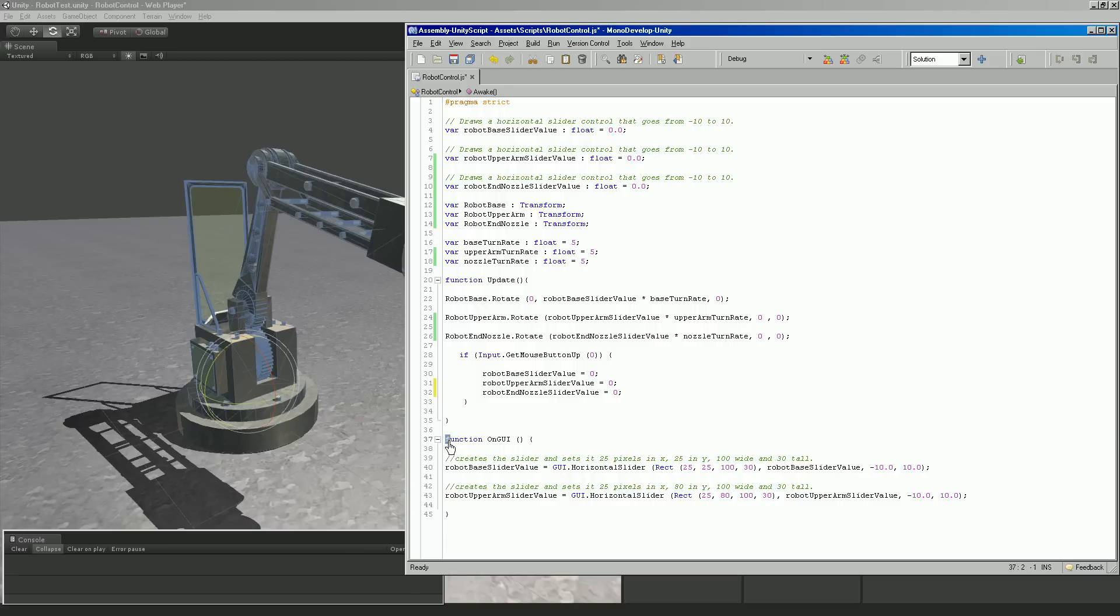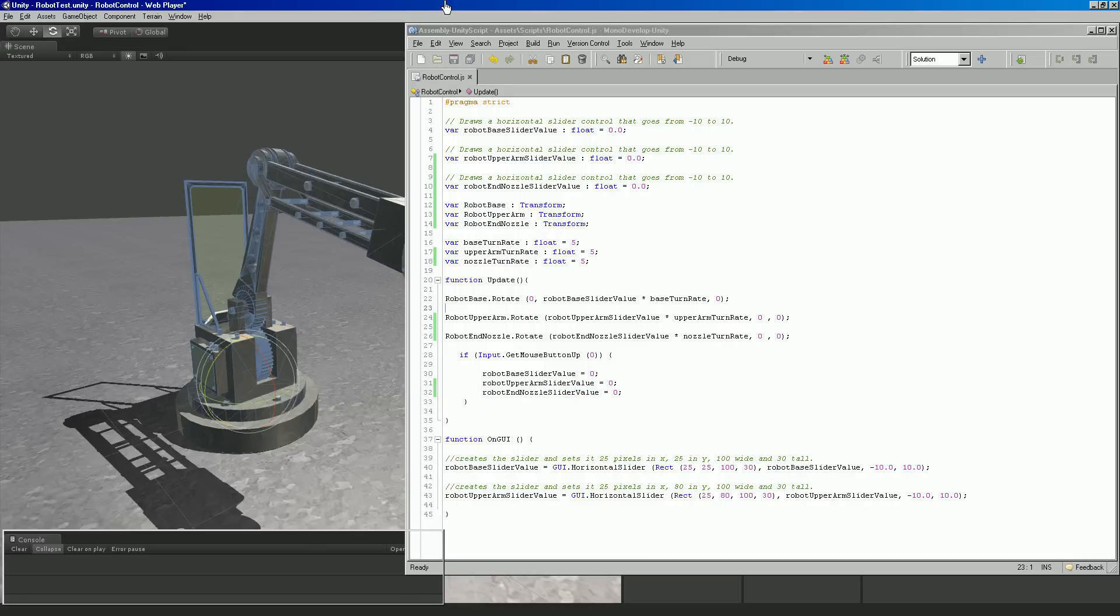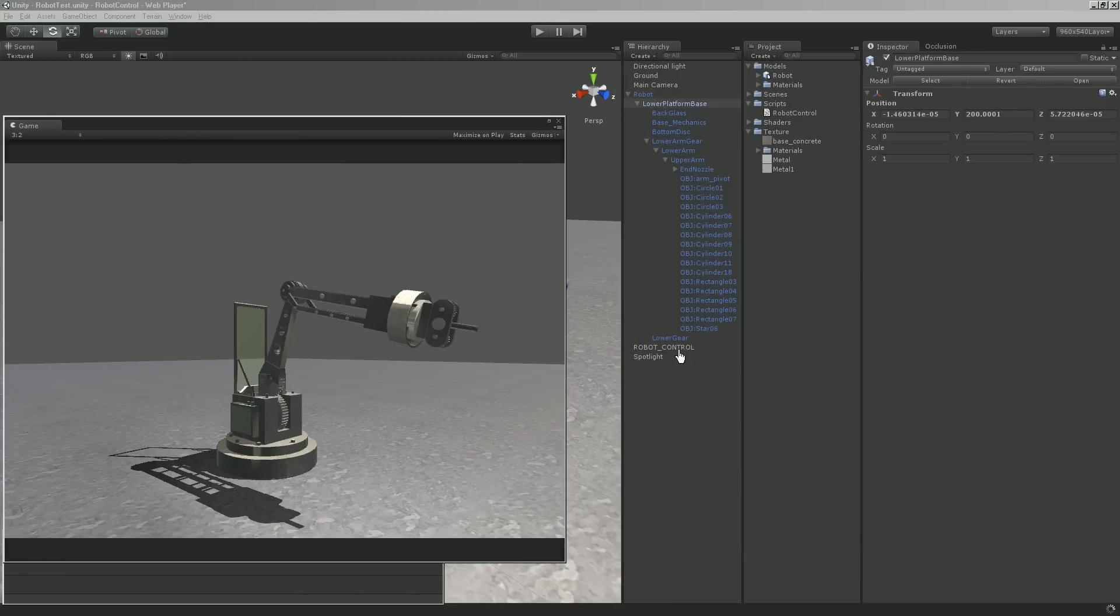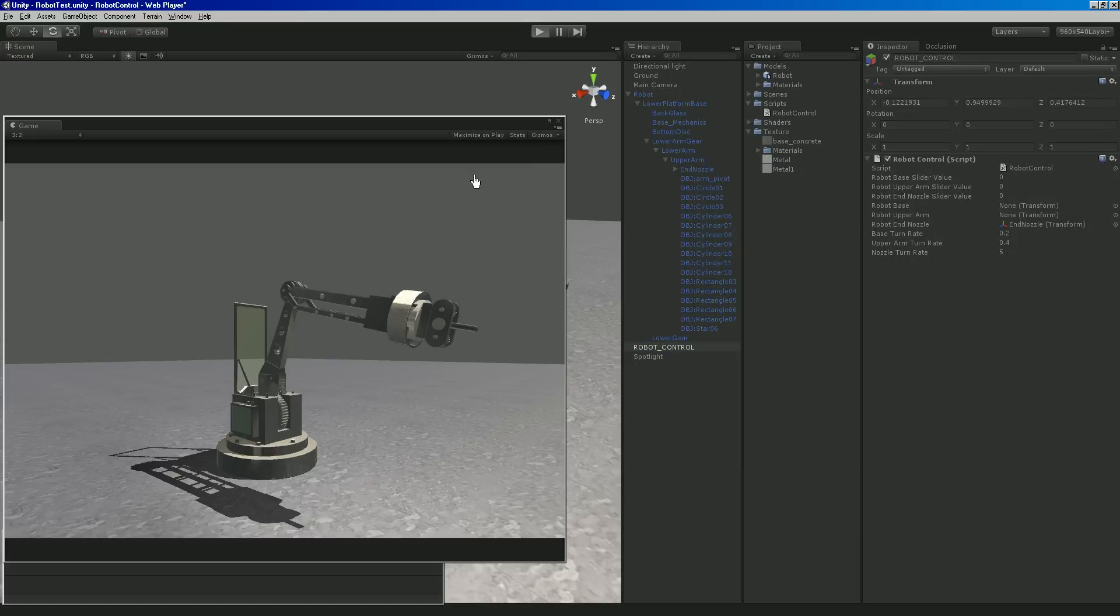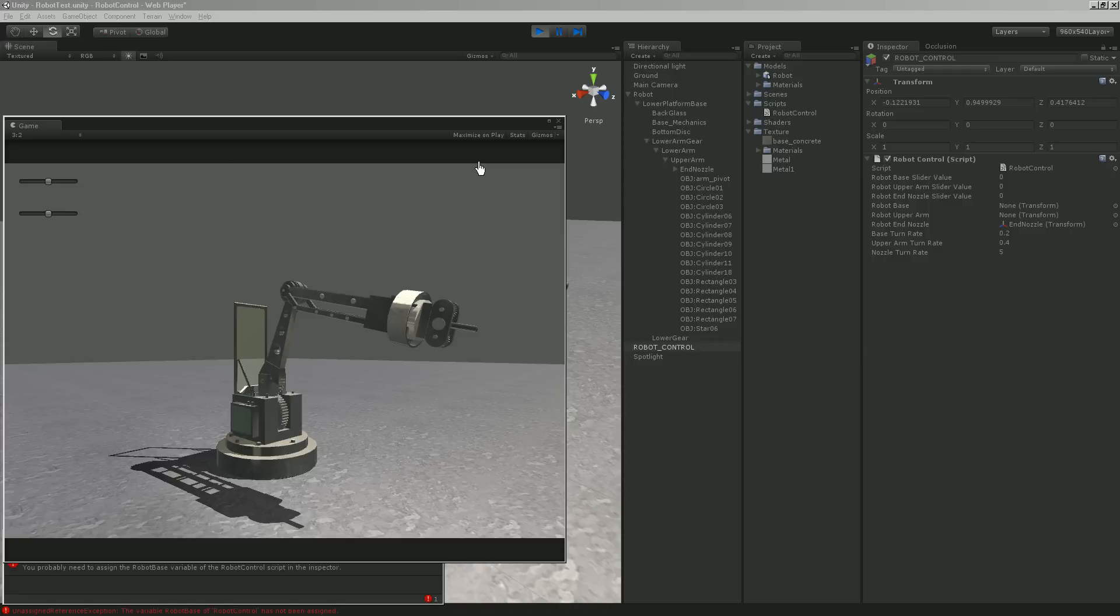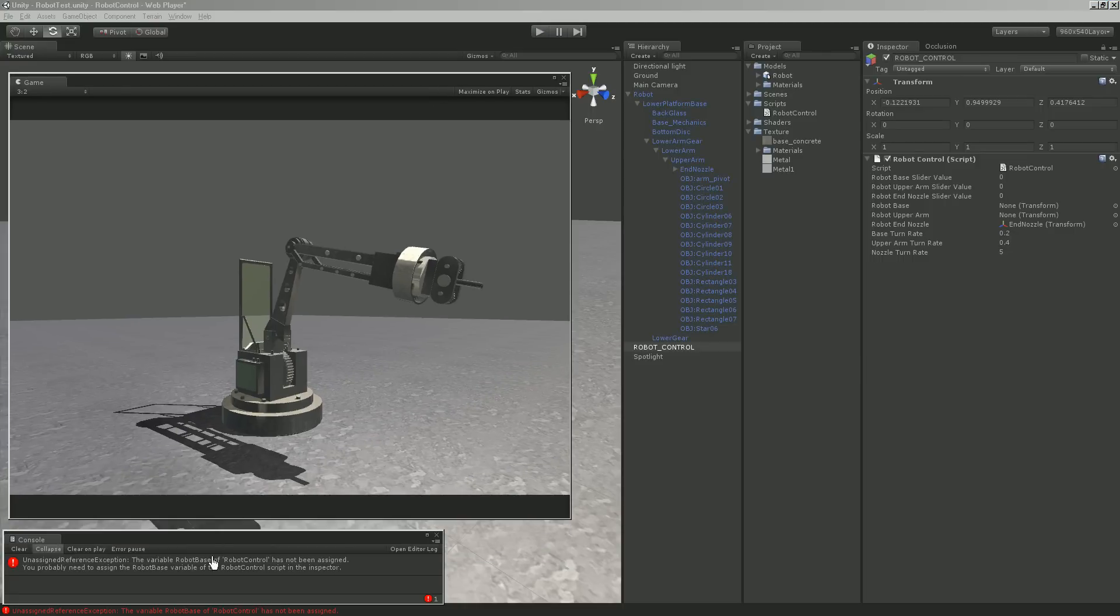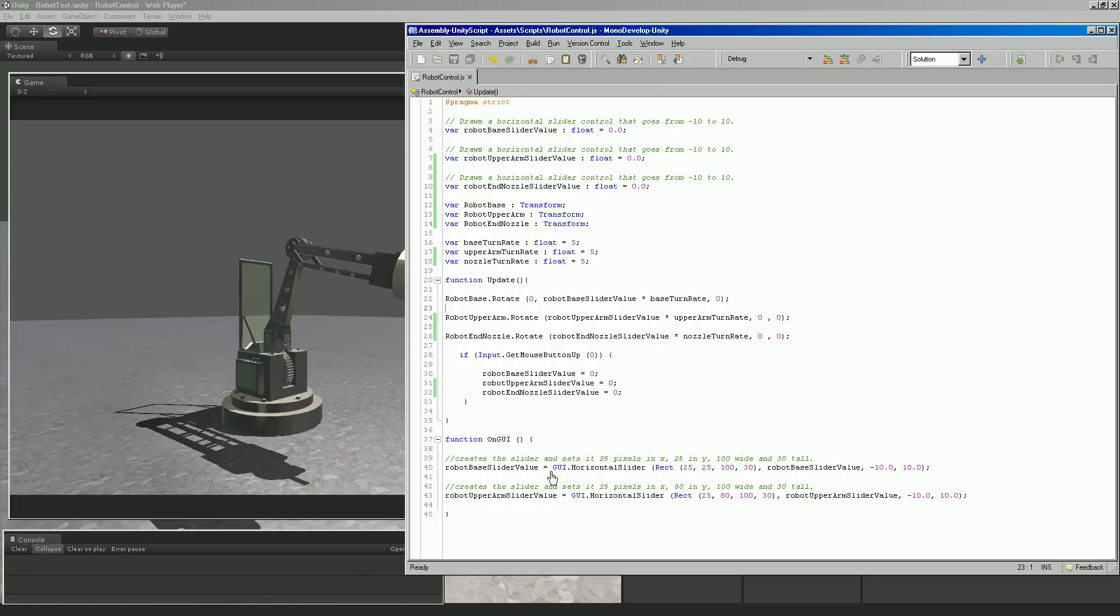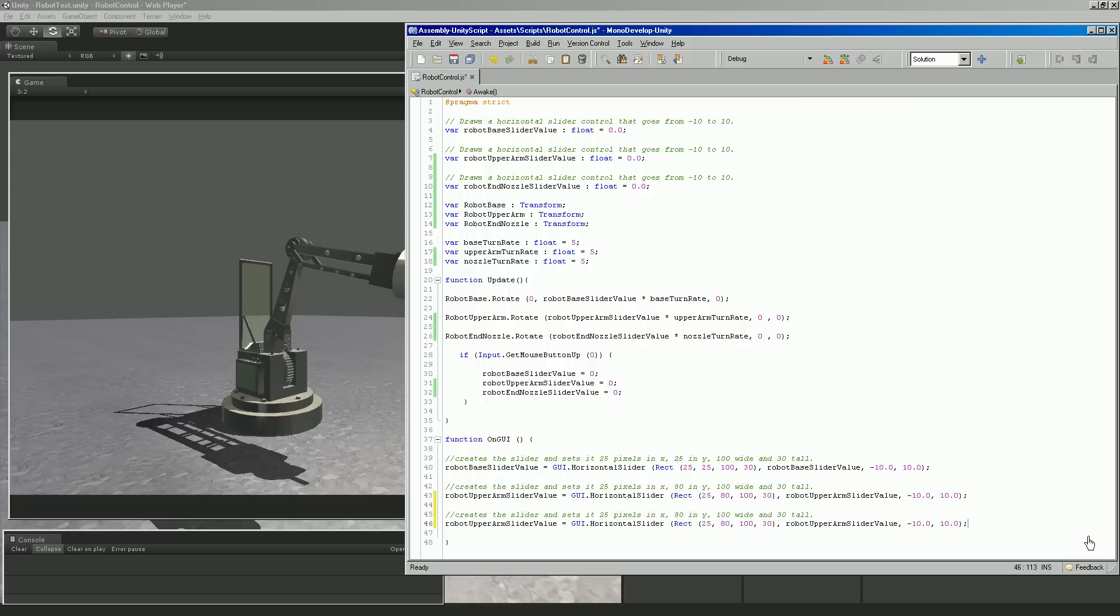Function on GUI here is simply drawing our sliders. So we have these values for our end nozzle right here, nozzle turn rate, the new robot end nozzle. If we go back in and we click on it and we look, we have the end nozzle there, we have the nozzle turn rate, a nozzle slider value up here, we have everything we need for the nozzle. But when we hit play, we don't have a slider for the nozzle. It's also erroring out right now because it's saying we haven't assigned some variables to it and they are empty.